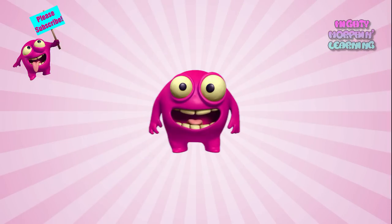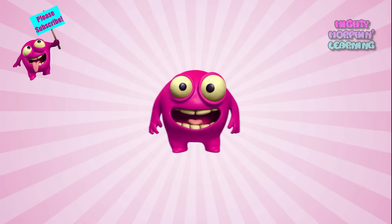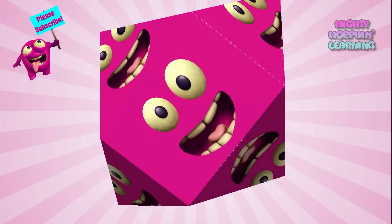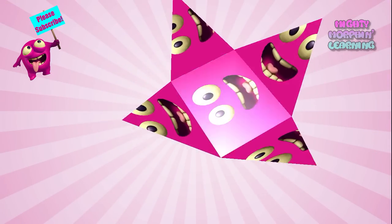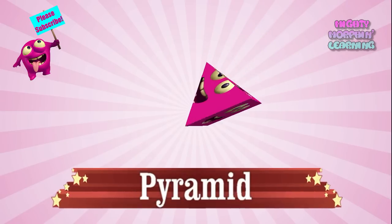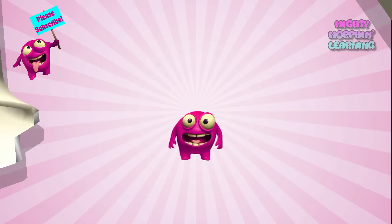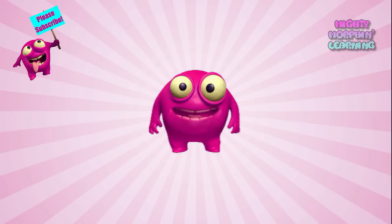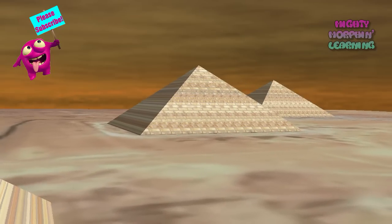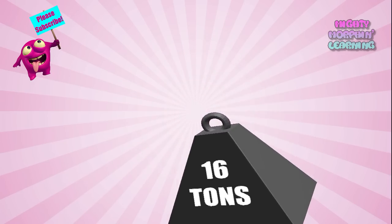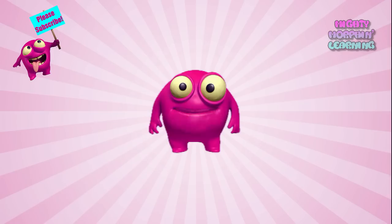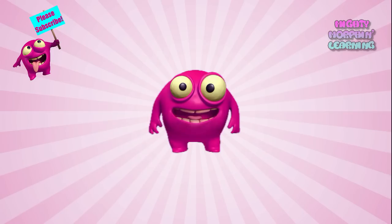The next shape is called a pyramid, which has 5 sides. Four of them tend to converge to a point, and it looks like this. Pyramid. Have you ever seen pictures of the great pyramids in Egypt? Looks like somebody lost a lot of weight, and it was shaped like a pyramid, too.